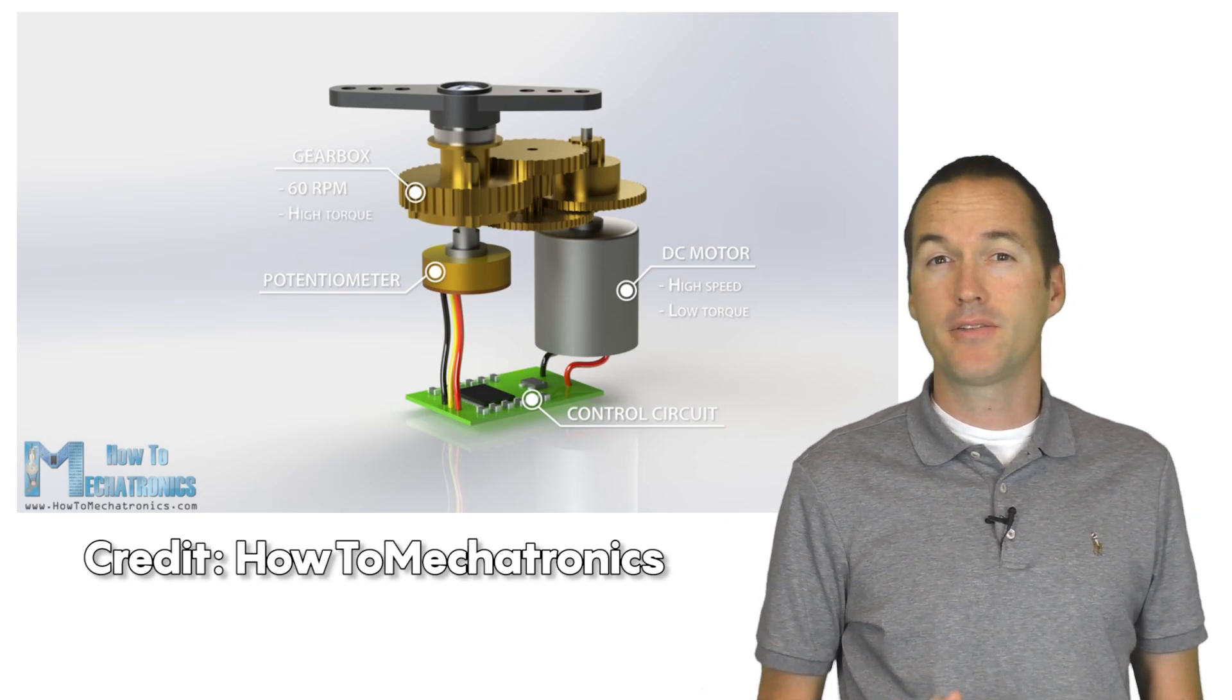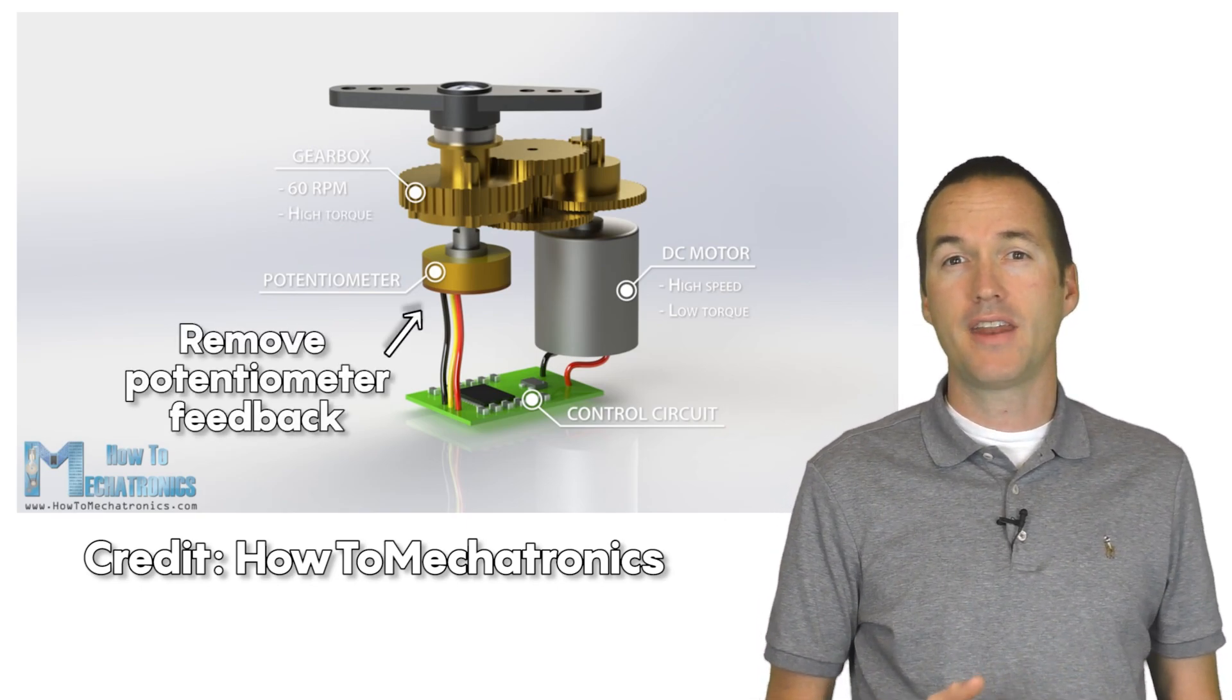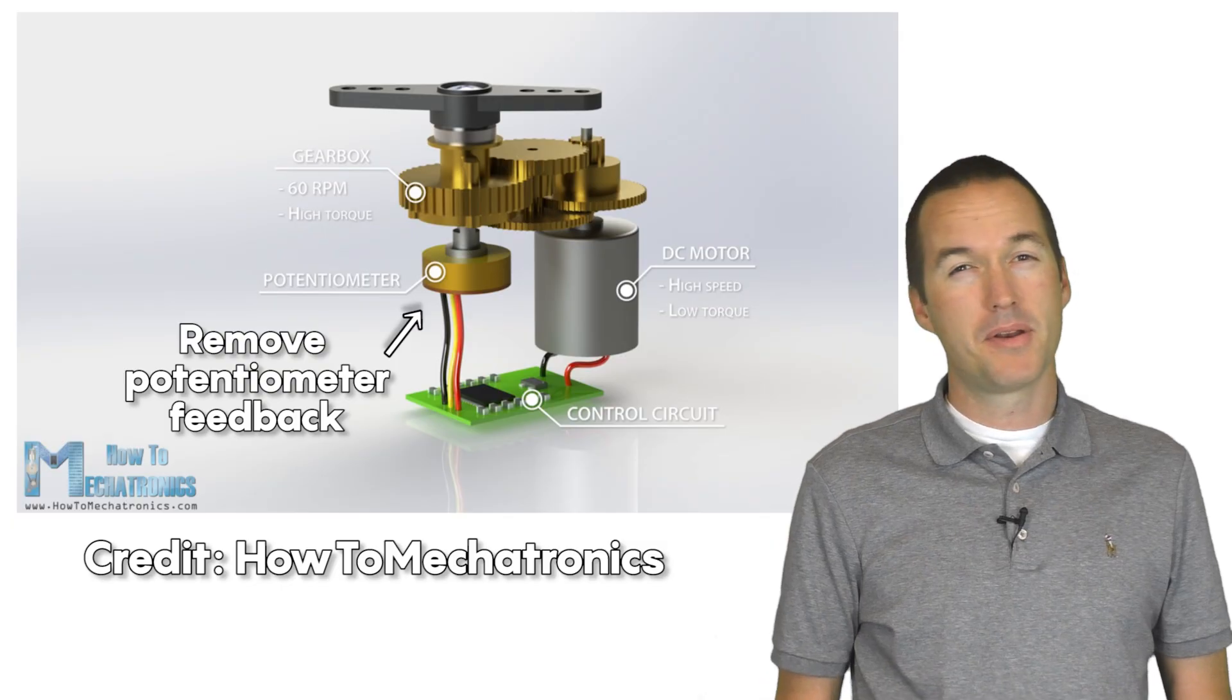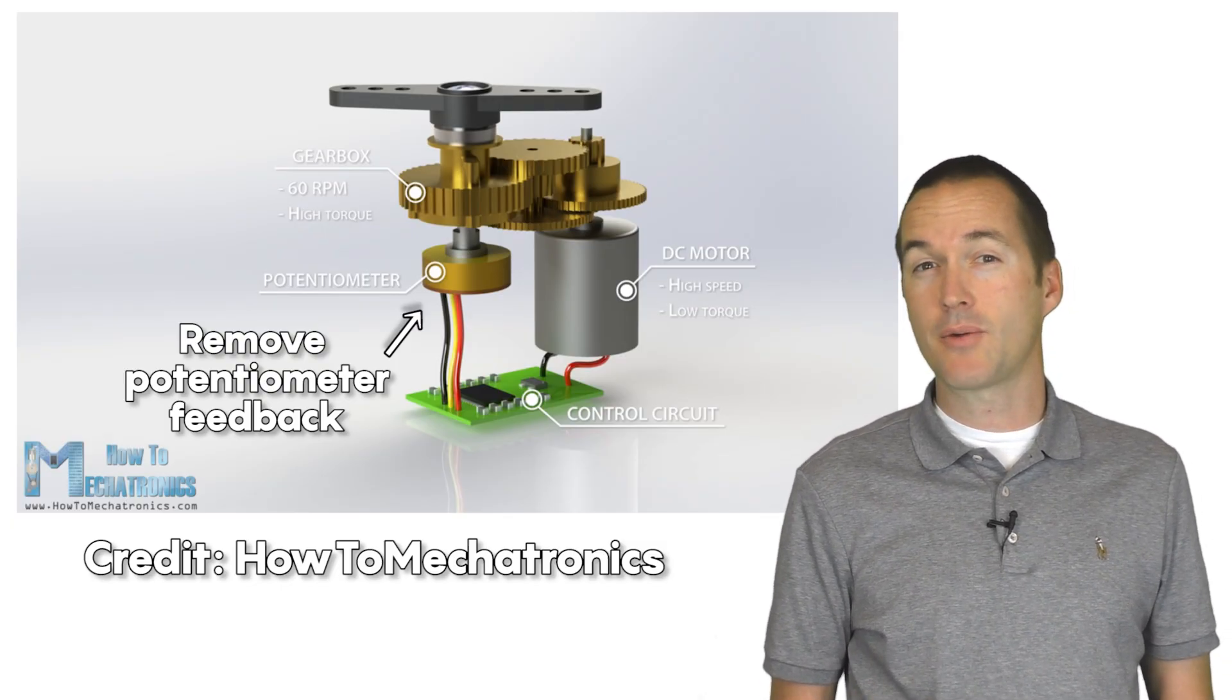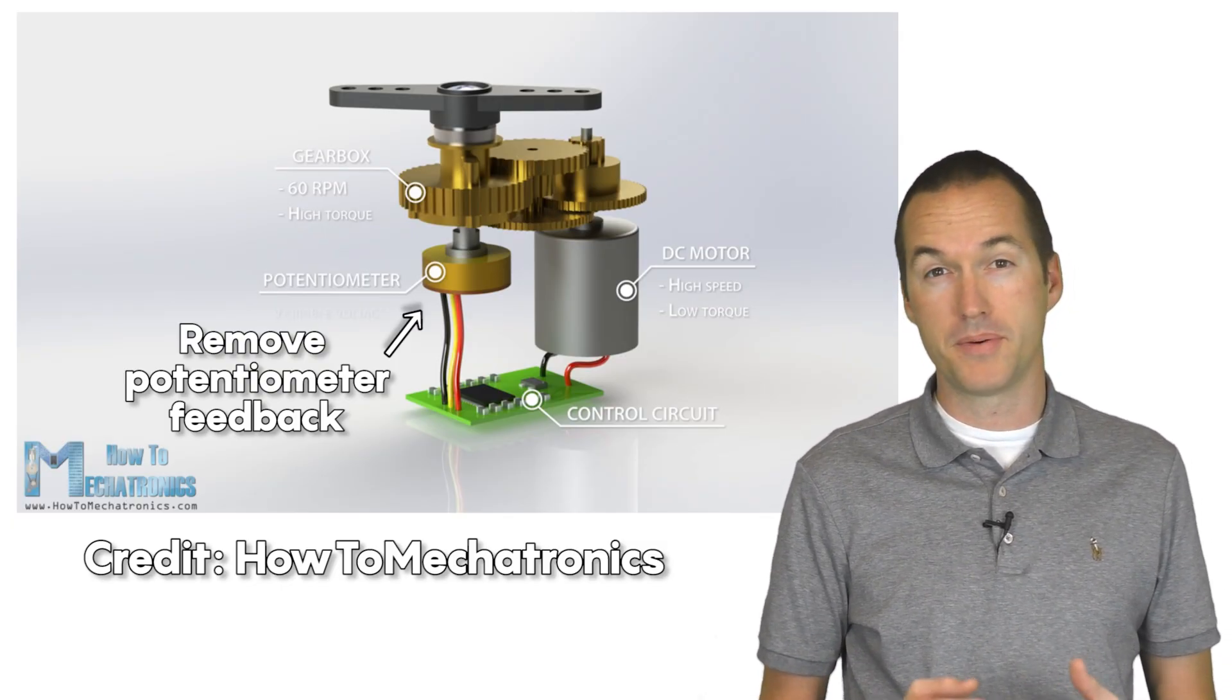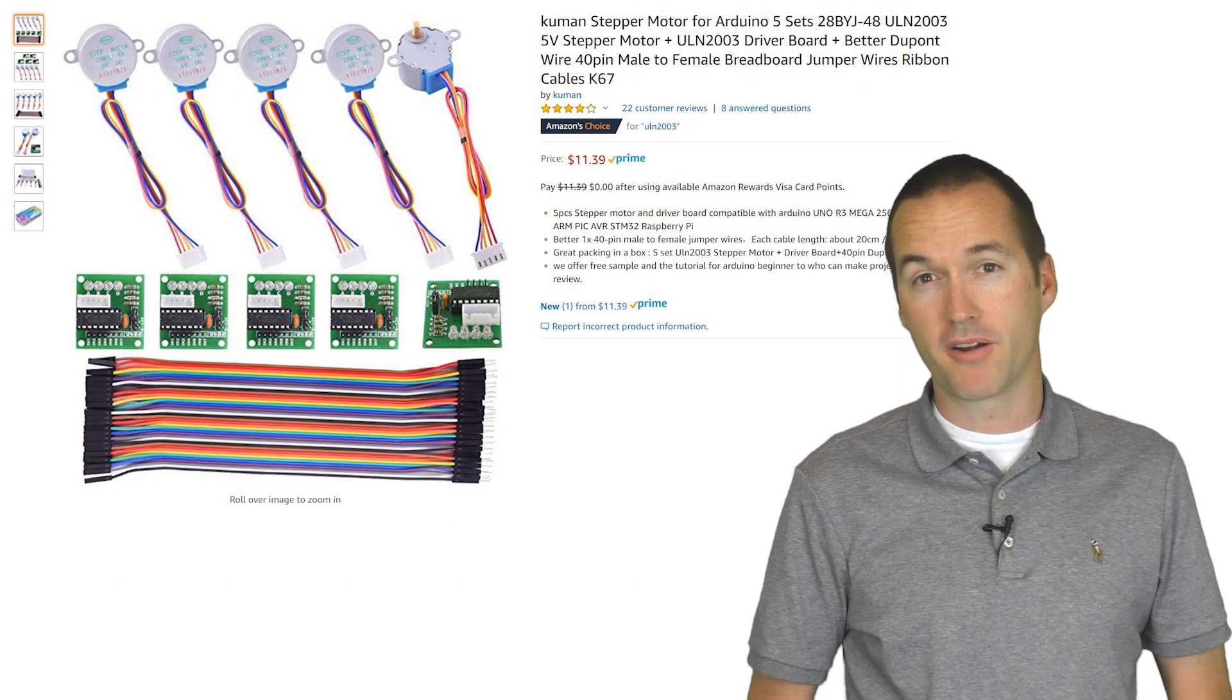One option to combat this would be to convert to a continuous servo that doesn't have any positional feedback. But at that point, you basically just have a DC motor. And since I wanted to have precise control over the position of my blinds, stepper motors seemed like a much better fit.